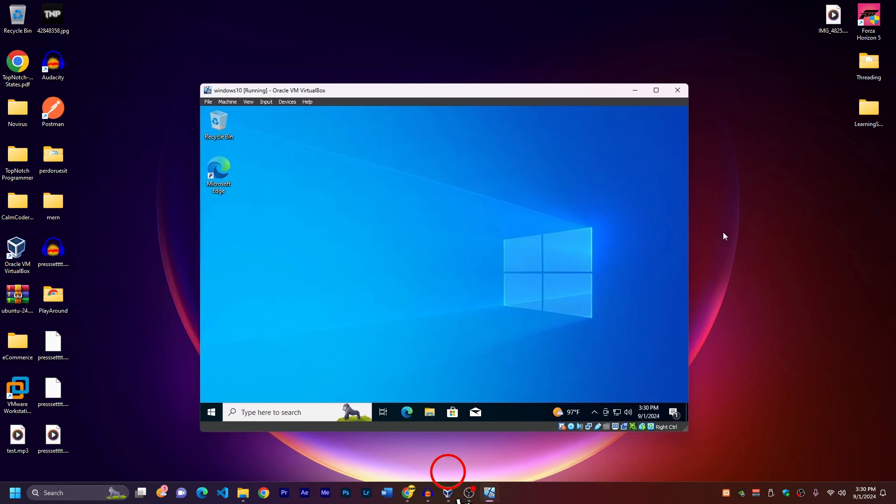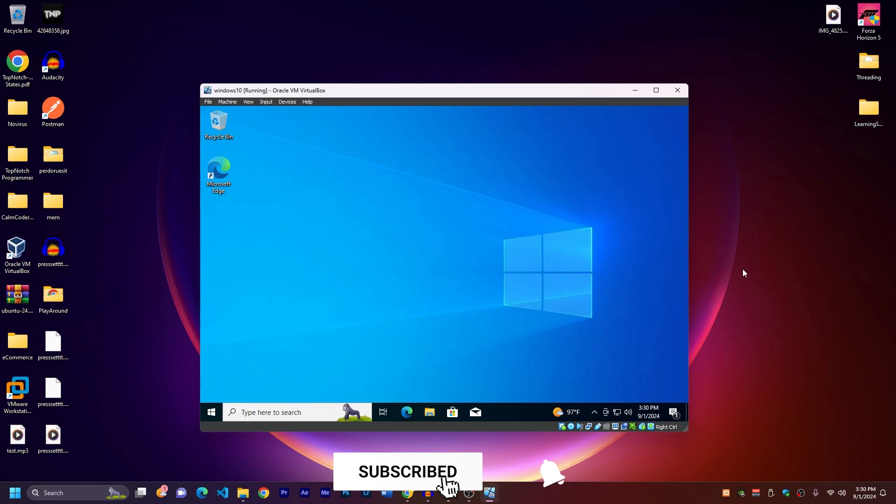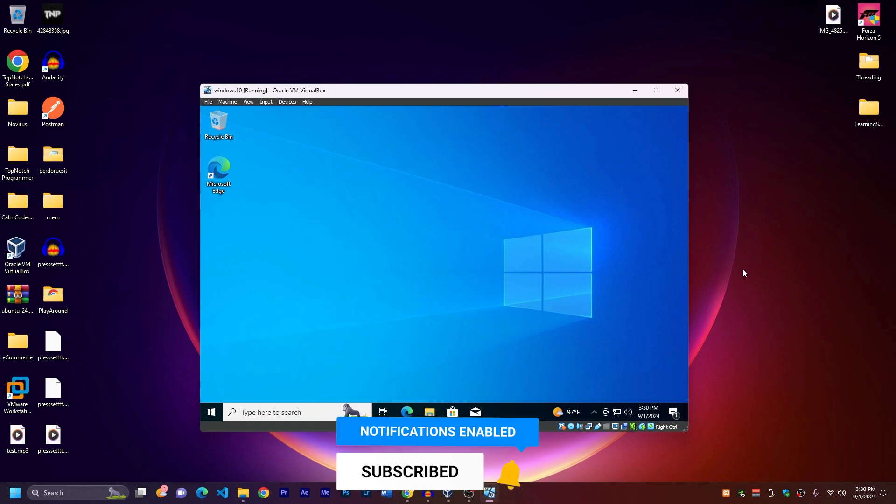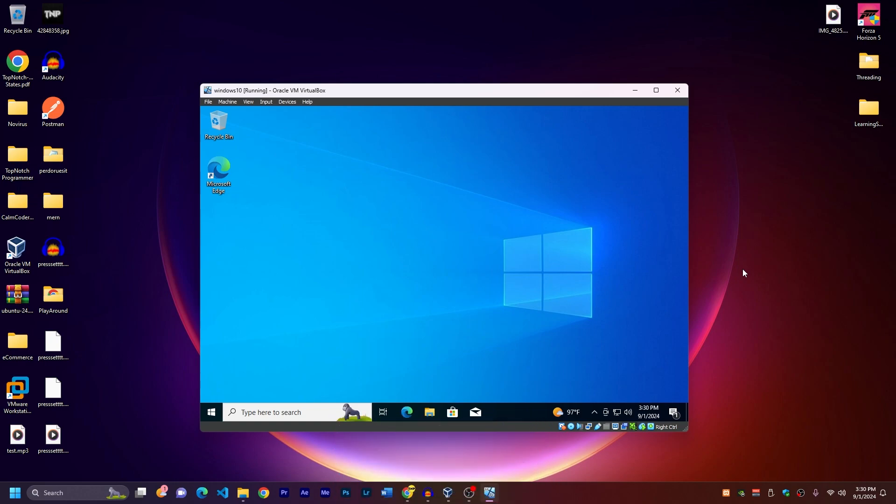Okay, guys, this was the video for today. I hope you will like it smash like button. If you like it, subscribe to the channel if you want to see more content like this and see you in the next one. Peace.